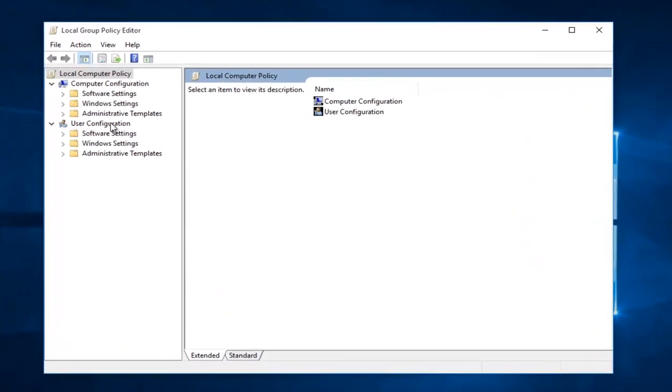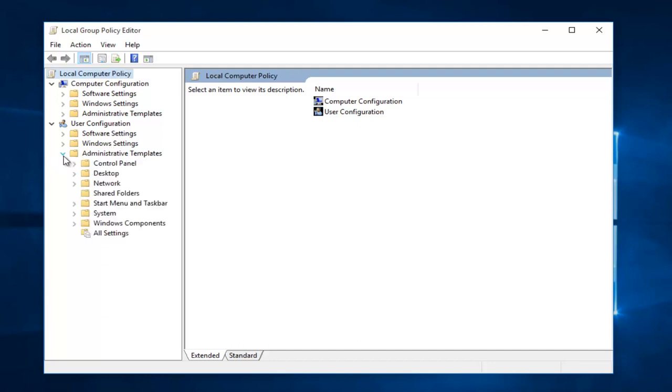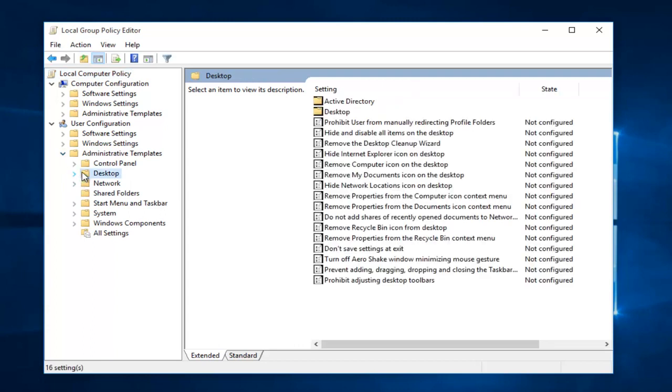Underneath the user configuration settings, we want to go down to administrative templates and click on the drop down arrow. From there we want to click on the desktop folder.